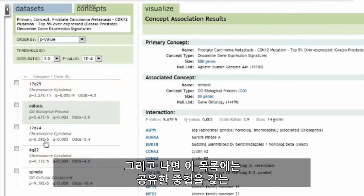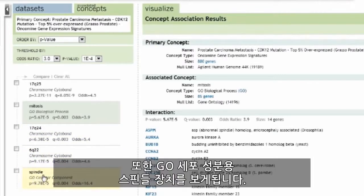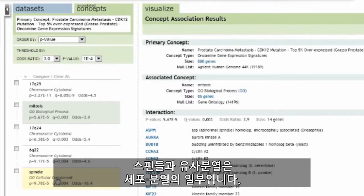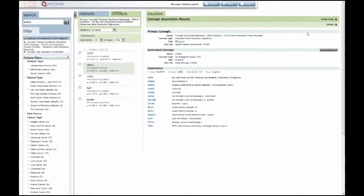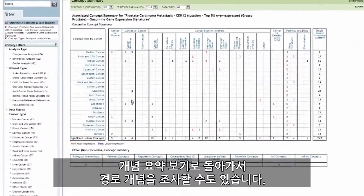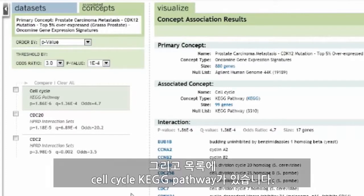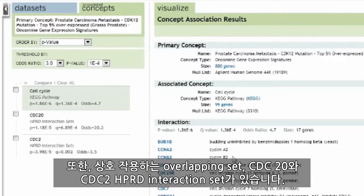Within this list, we also see chromosome cytobands 17Q24 and 6Q22 as having shared overlap. We also see spindle apparatus as a GO cellular component, with spindle and mitosis being part of cell division. Returning to our concept summary view, we can investigate pathway concepts — there are three results, including the cell cycle KEGG pathway, and CDC20 and CDCC as two HPRD interaction sets.